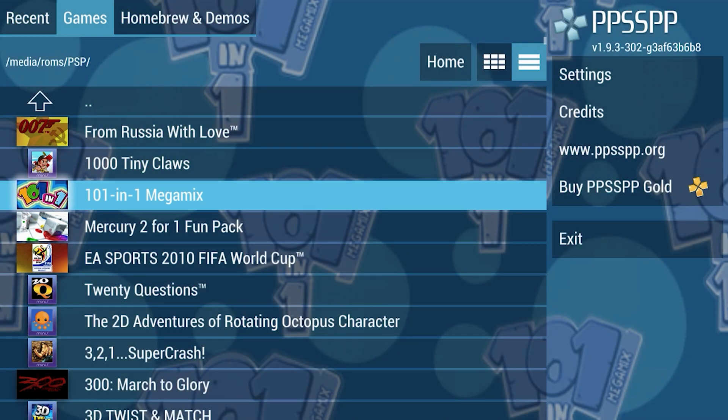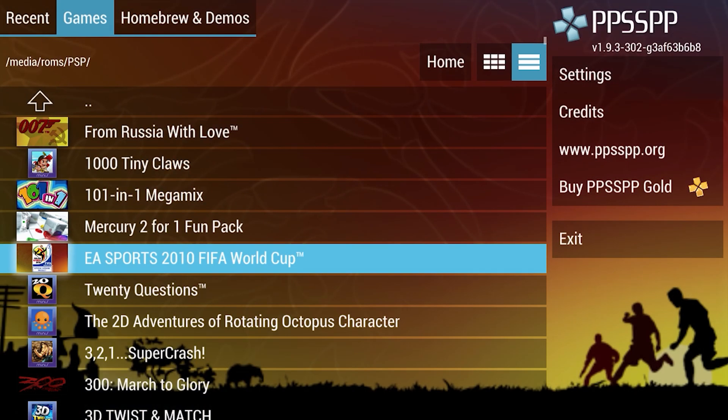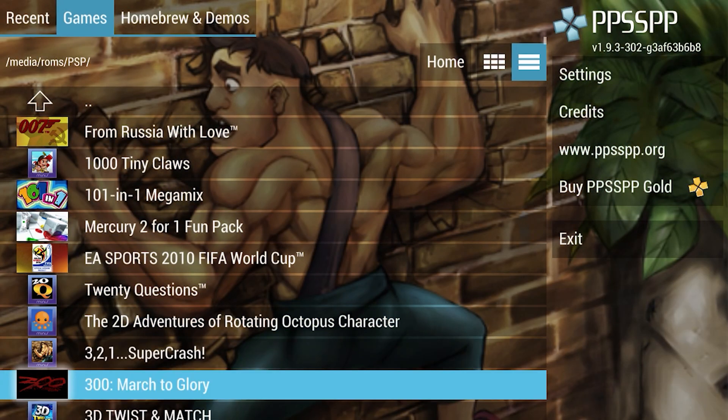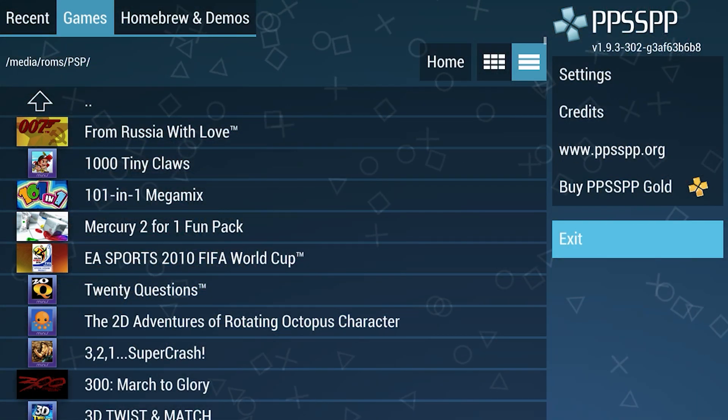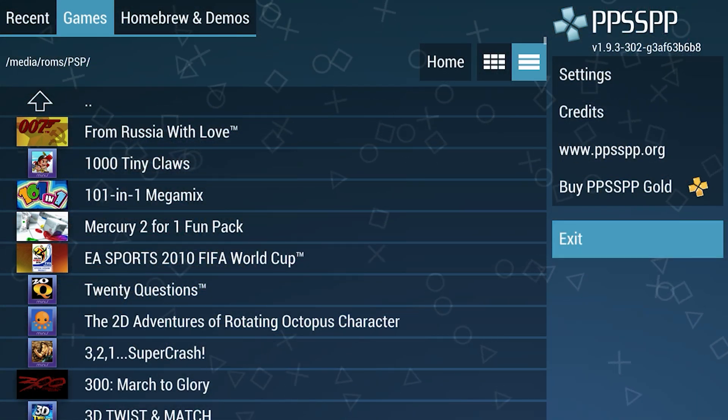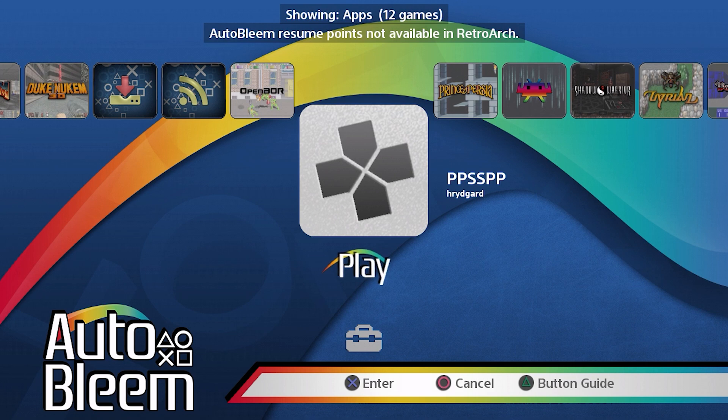So that's all you need to do to install PPSSPP as an app on your PlayStation Mini using Autobleam 0.9. The next thing I'm going to show you is how to get the drastic app onto your PlayStation Mini. It's a little bit more complicated. So let's get started.